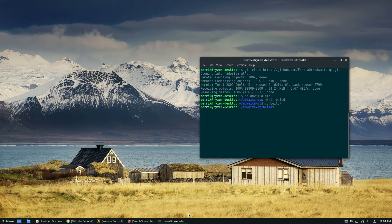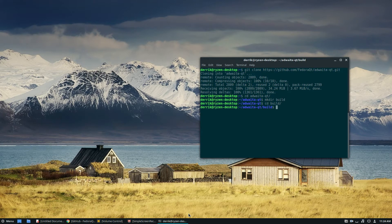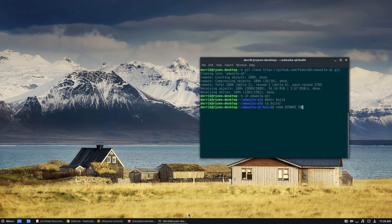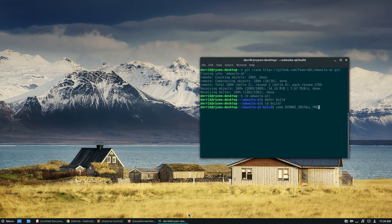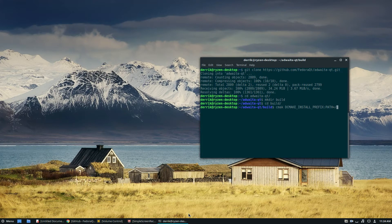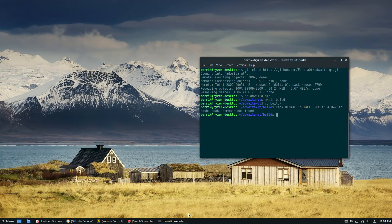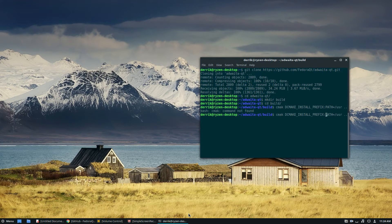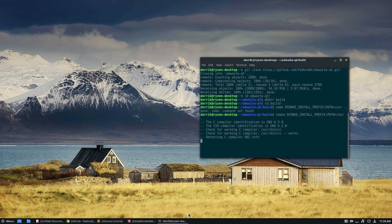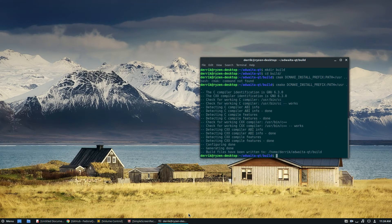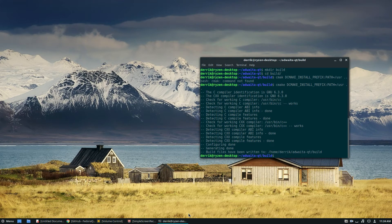From there we can do the cmake command, which is cmake -DCMAKE_INSTALL_PREFIX=/usr dot dot. The C compiler goes through and checks that all the build files are there.